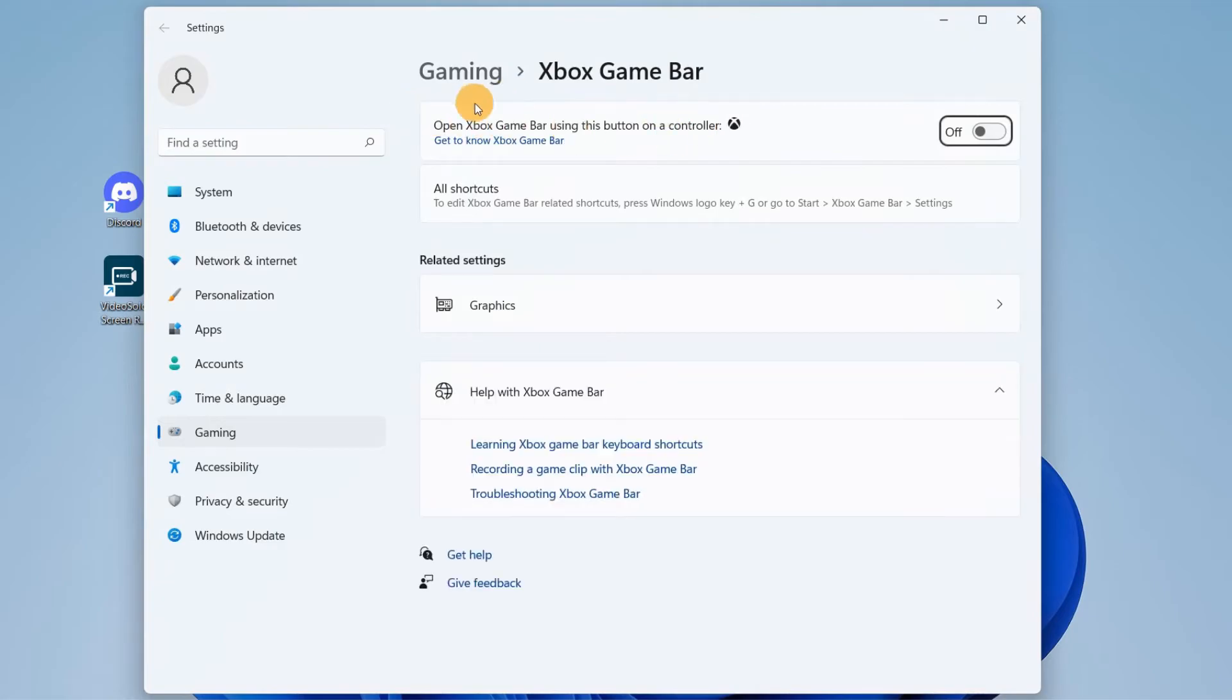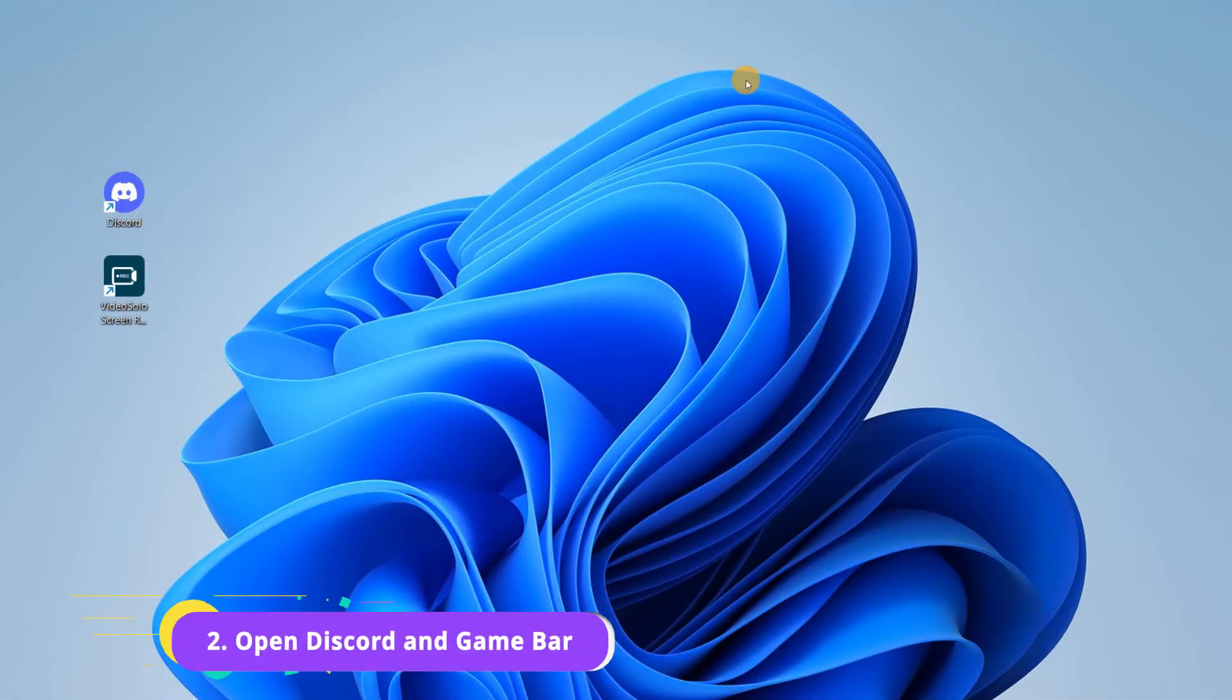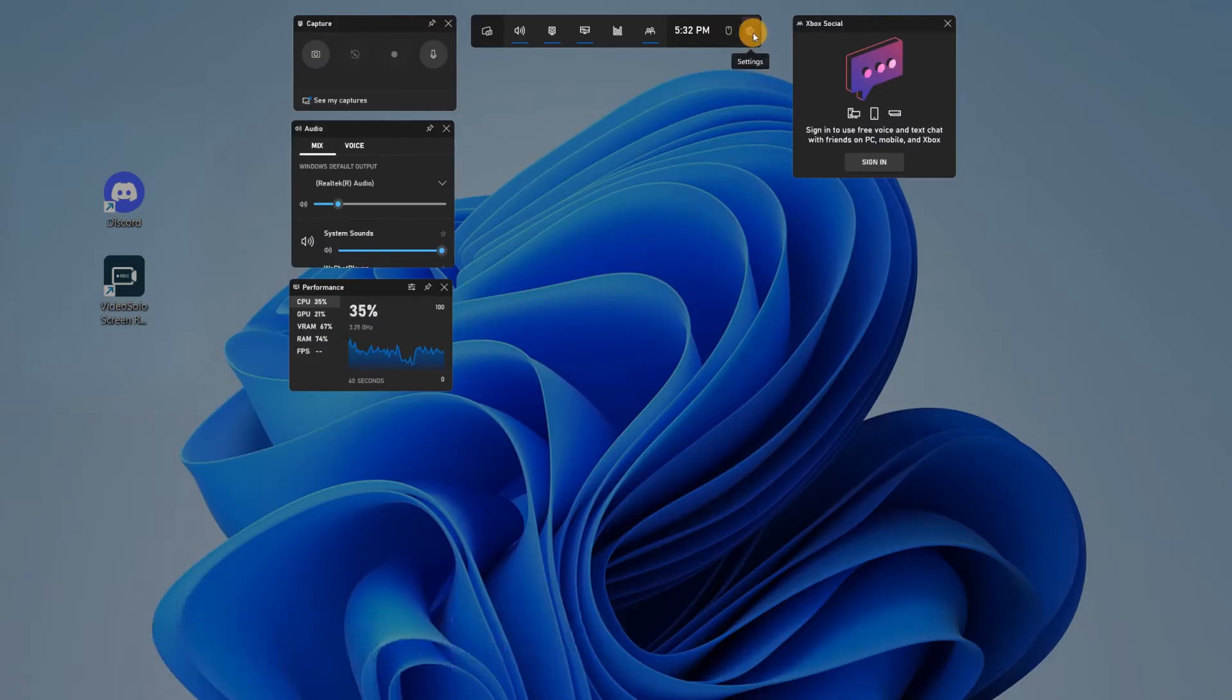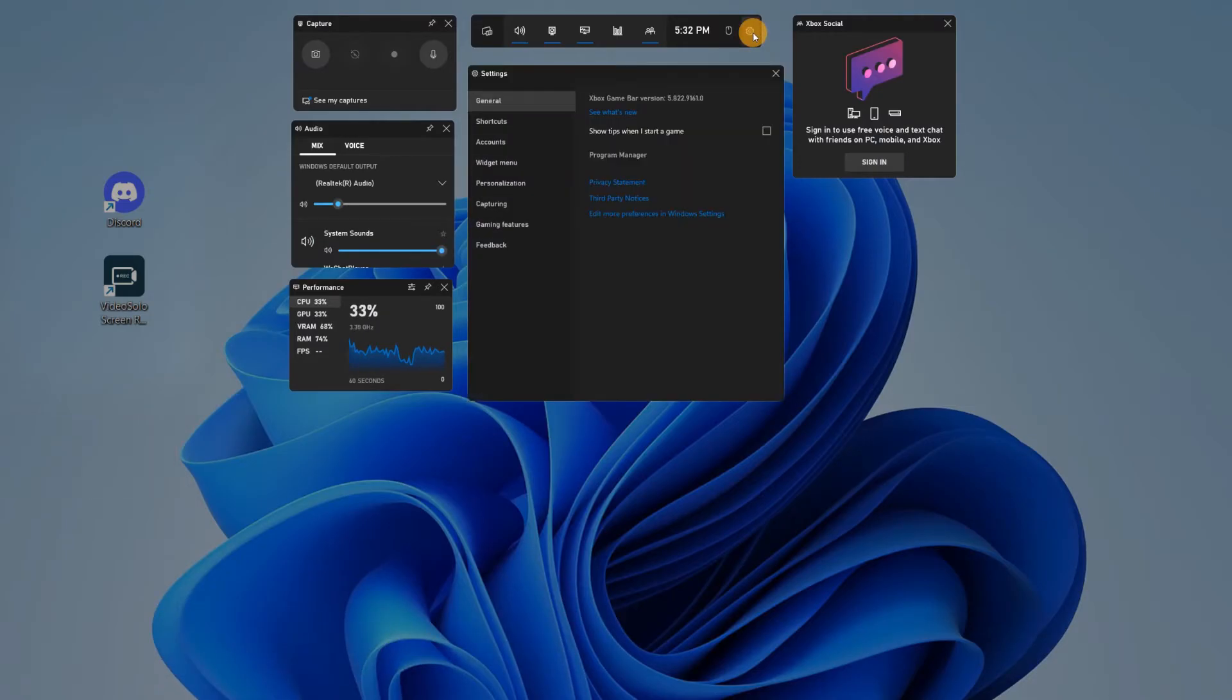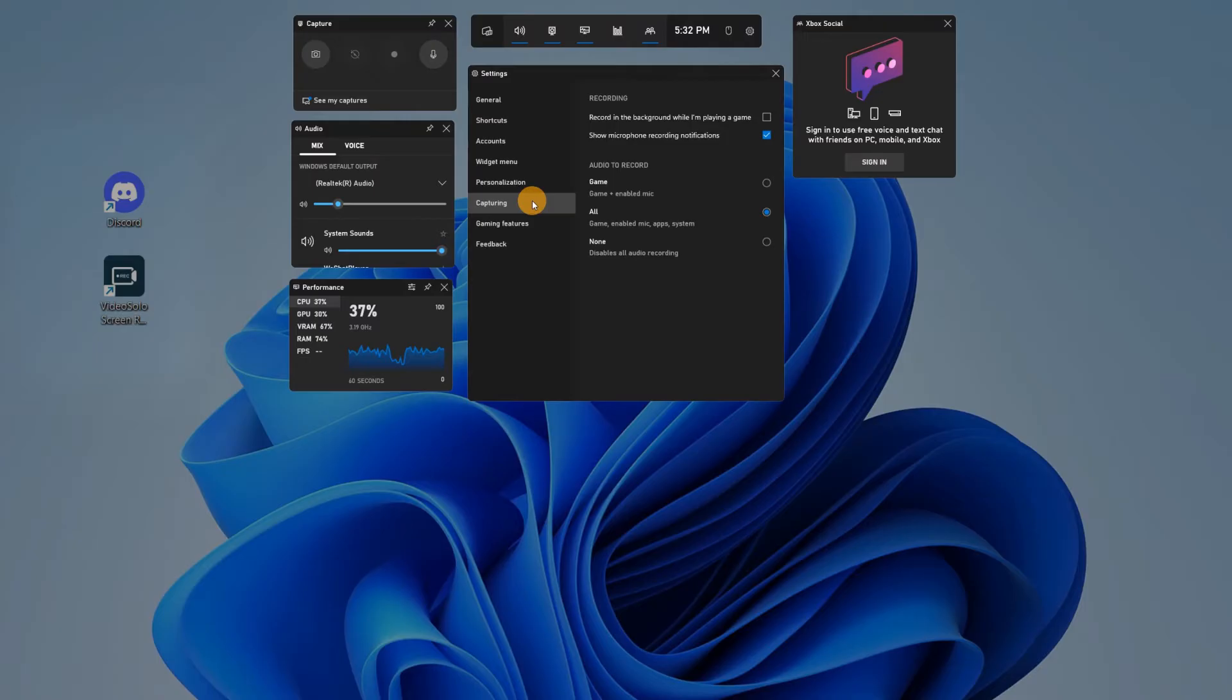If the first toggle you see isn't toggled on, do so. Now that you're ready, select Discord and open the game bar by holding down your Windows key and G at the same time. Click on the gear icon on the center console to open your settings menu, then select capturing to view and set your recording options.